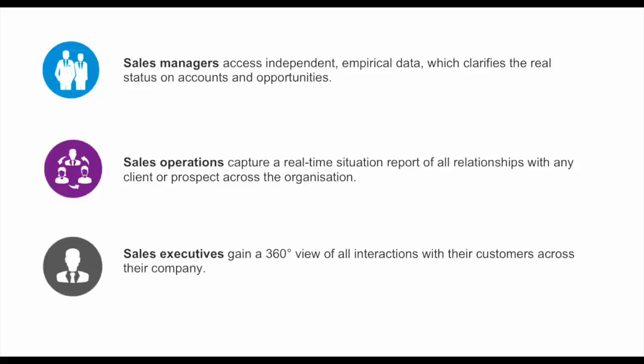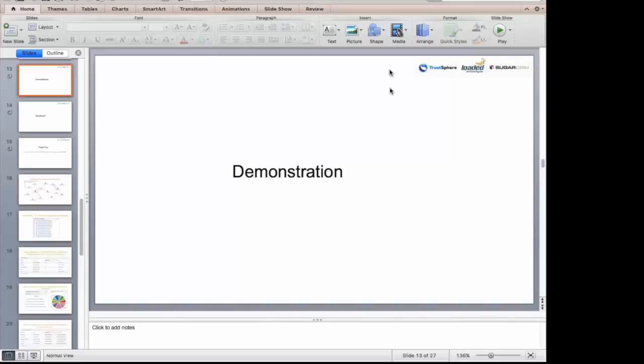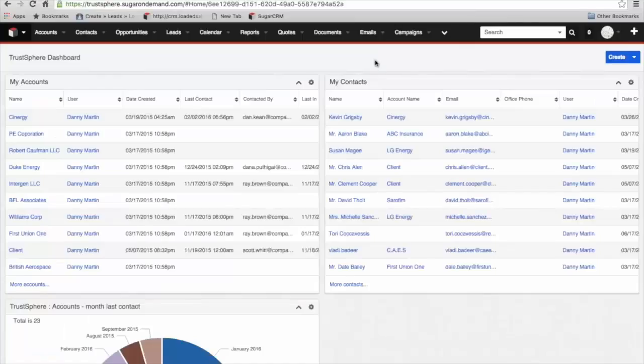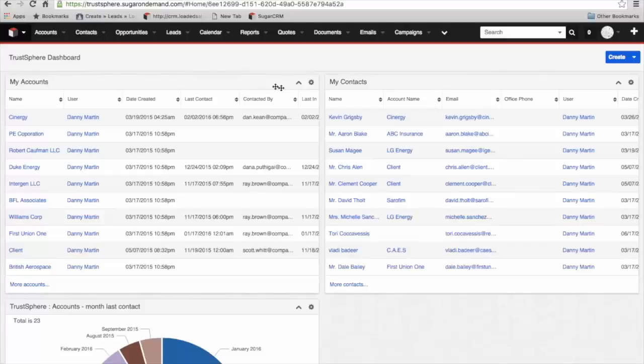I'll hand you over to Richard, who will give you a live demonstration of TrustSphere and SugarCRM. Thank you very much, Mark. That's a bit about TrustSphere and who they are. So let's now dive into Sugar itself and show you how their technology integrated with Sugar provides some advantages. This dashboard will be familiar to many of you as Sugar users. We'll start off with the homepage.